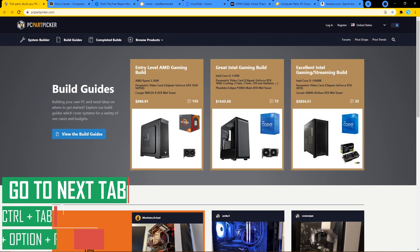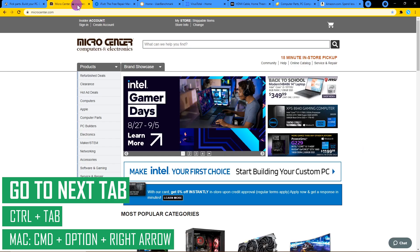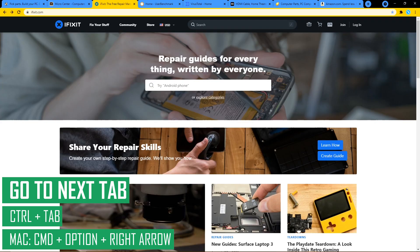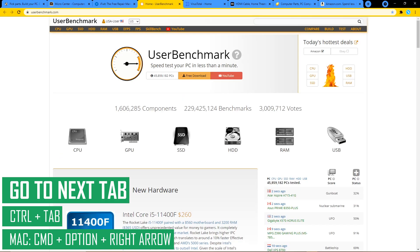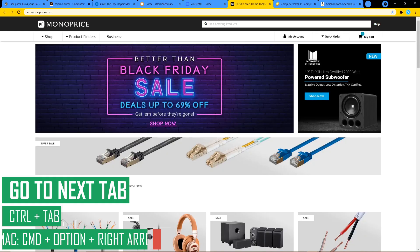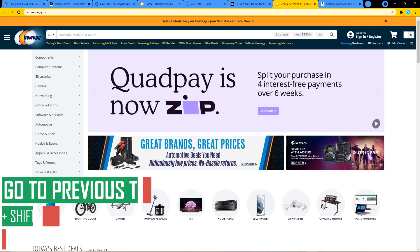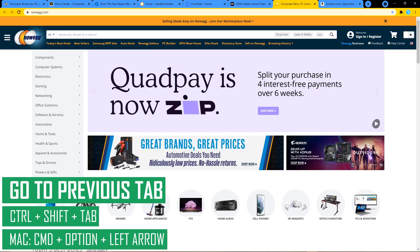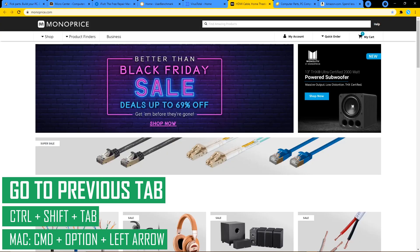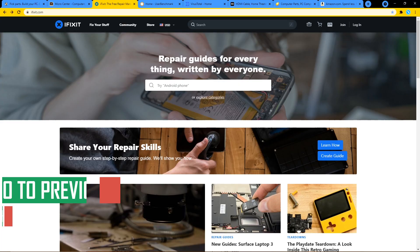If you tend to keep a bunch of tabs open at the same time, instead of using your mouse to check each open tab, use CTRL and the Tab key to move to the next tab in order from left to right. On Mac, hold down CMD and OPTION keys along with the right arrow to cycle to the next tab. To go in reverse order from right to left, hold down CTRL, SHIFT, and Tab. On Mac, hold down CMD and OPTION keys plus left arrow to move to the left.